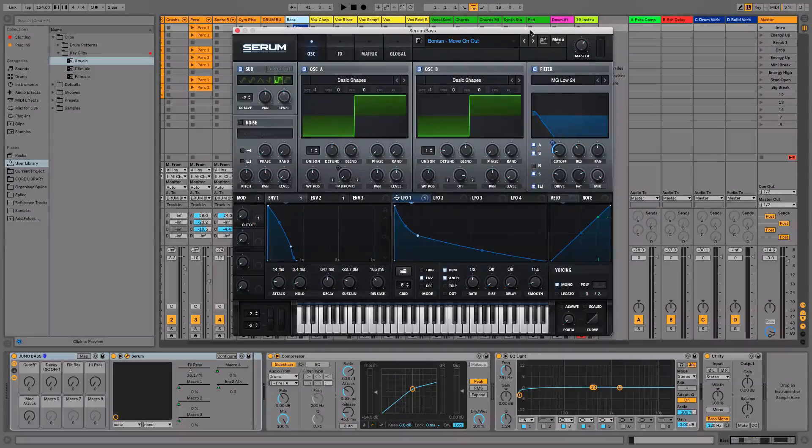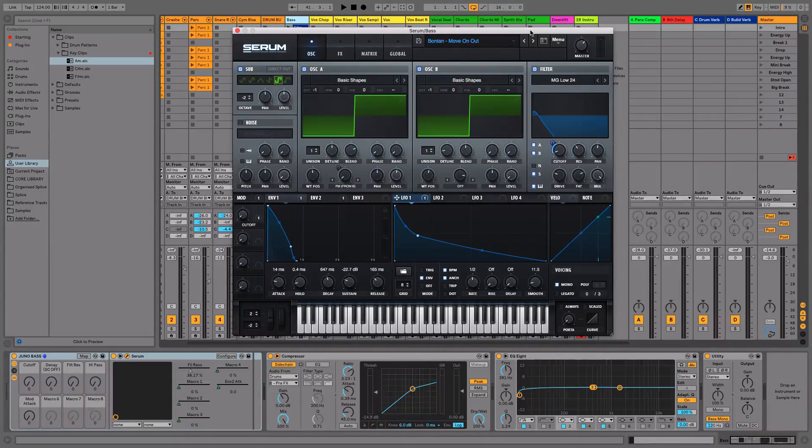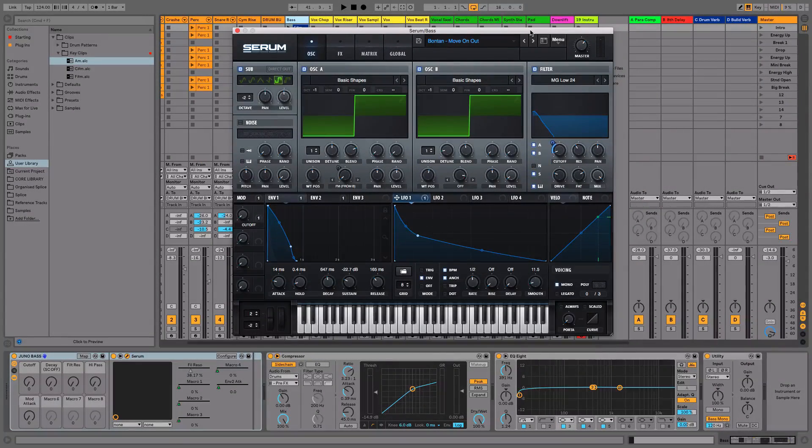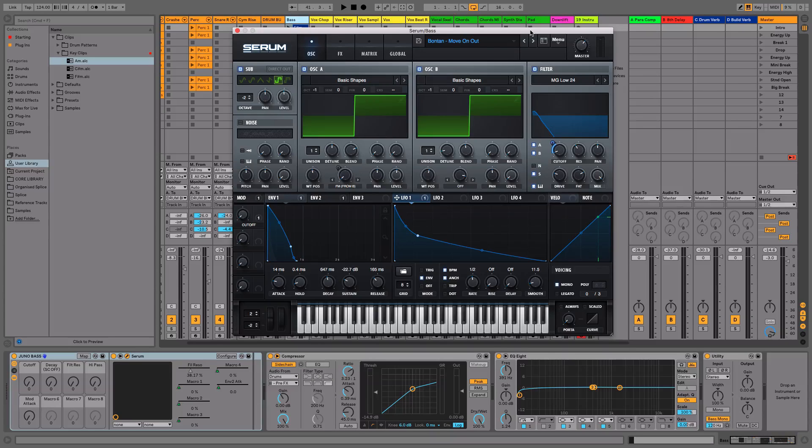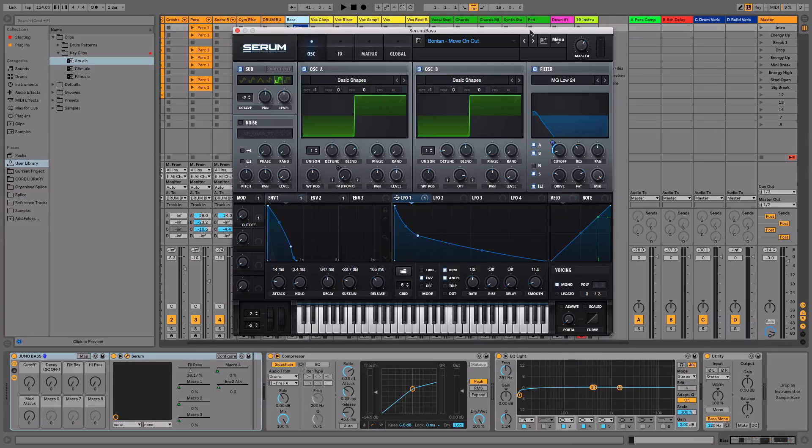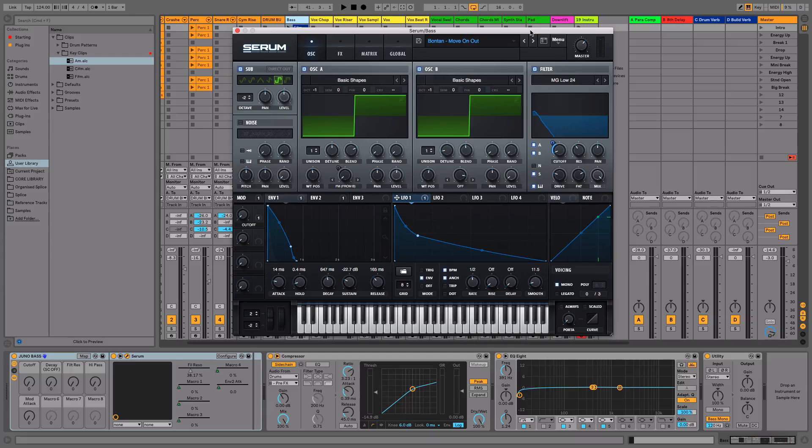Hey, how's it going guys and welcome to the final video in the base section of this online course. What I'm going to do is give you a download link for the patch that I used here and I'm also going to show you how to install a preset into Serum.